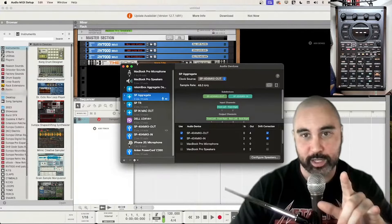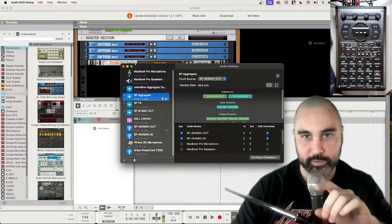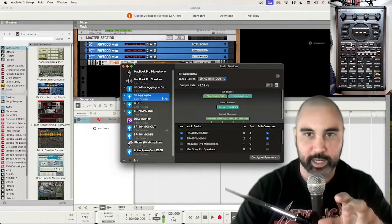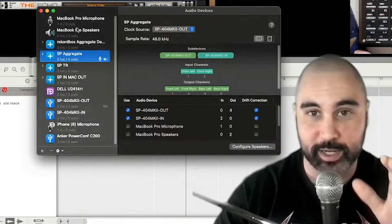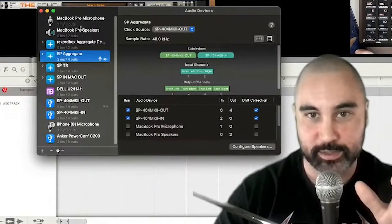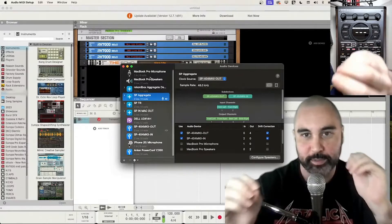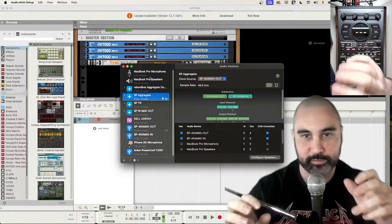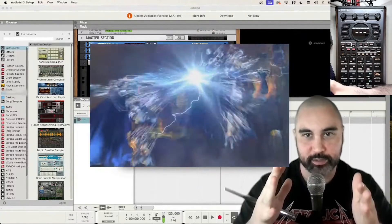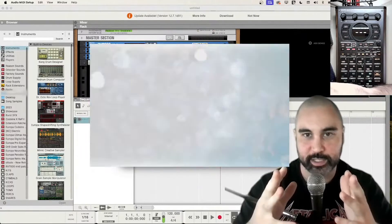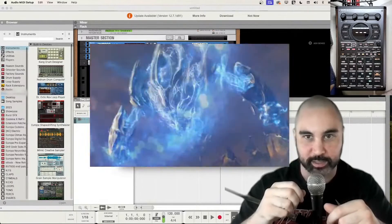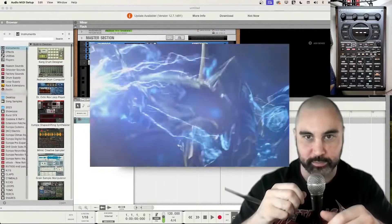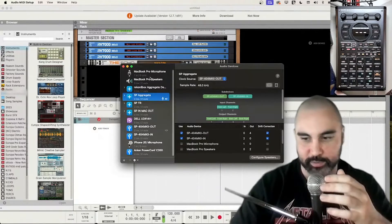Reason, unlike Ableton, only allows you to select one audio device for both In-N-Out. To counteract that, you make an Aggregate Device, and what that does is it takes outputs and inputs from different pieces of hardware and smushes them together in a software sense so that they can all be selected at one time. Aggregate Device. One big device.